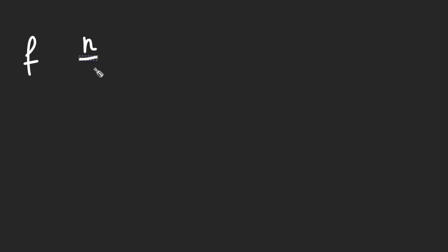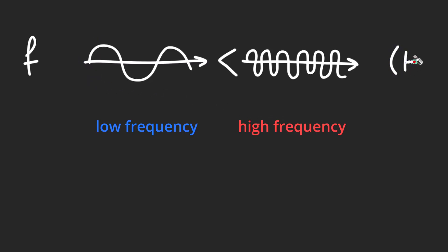Let's start off with frequency. It's the amount of oscillations that happen per second. We measure it in Hertz.